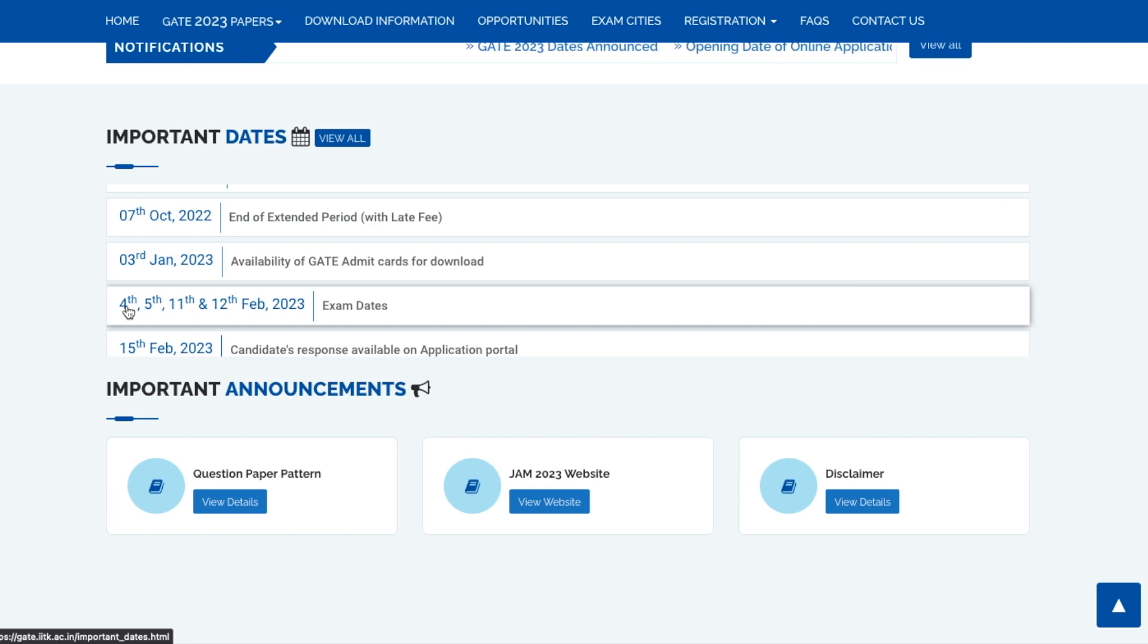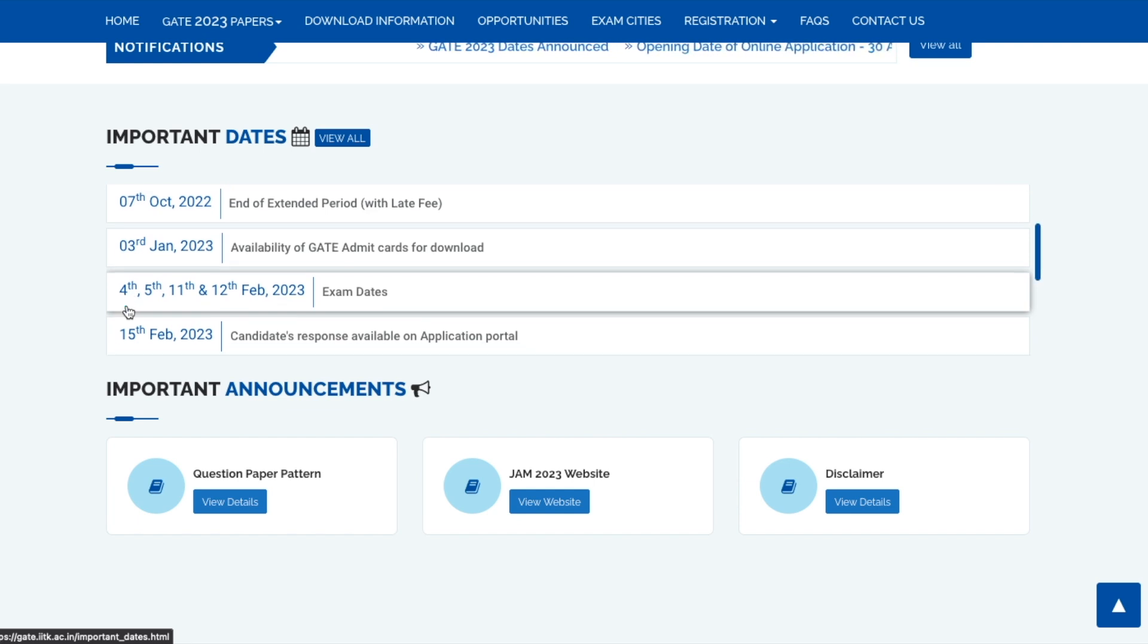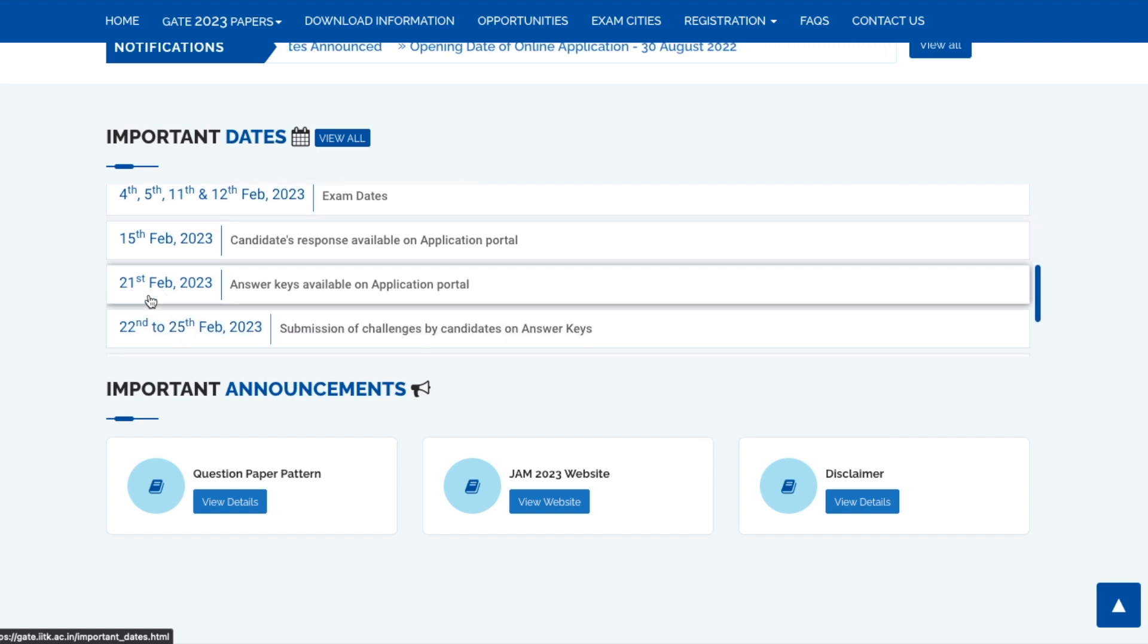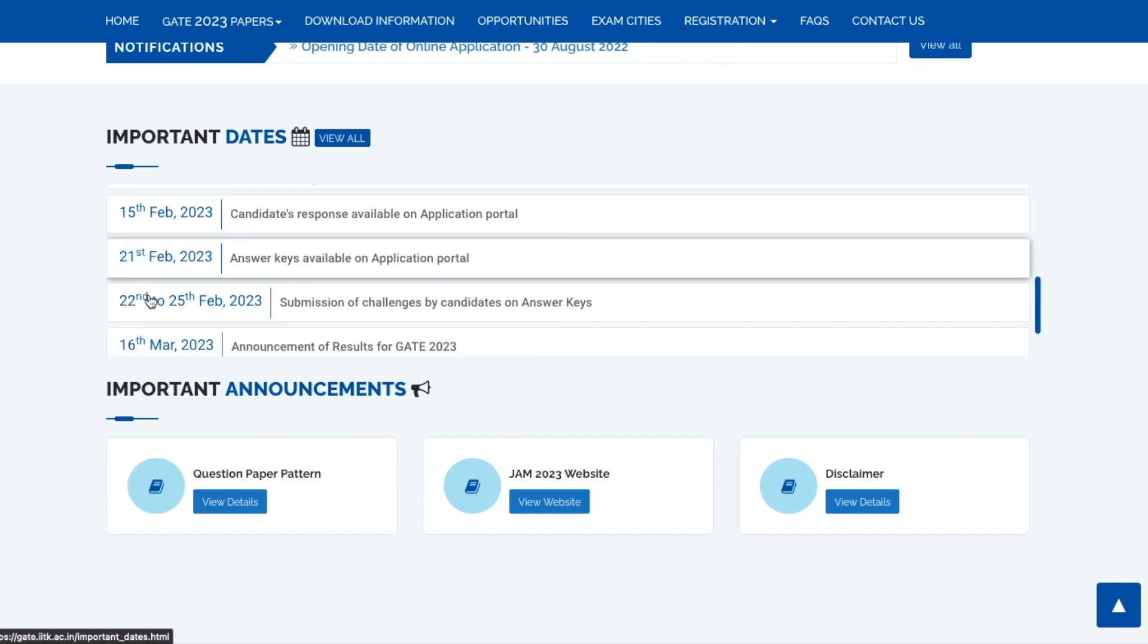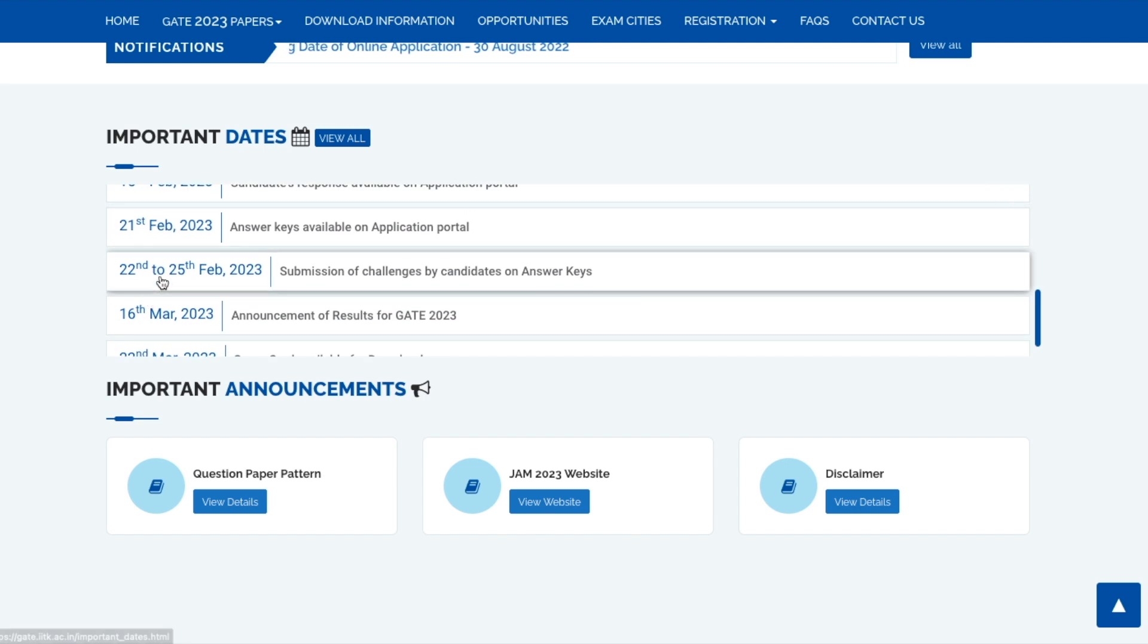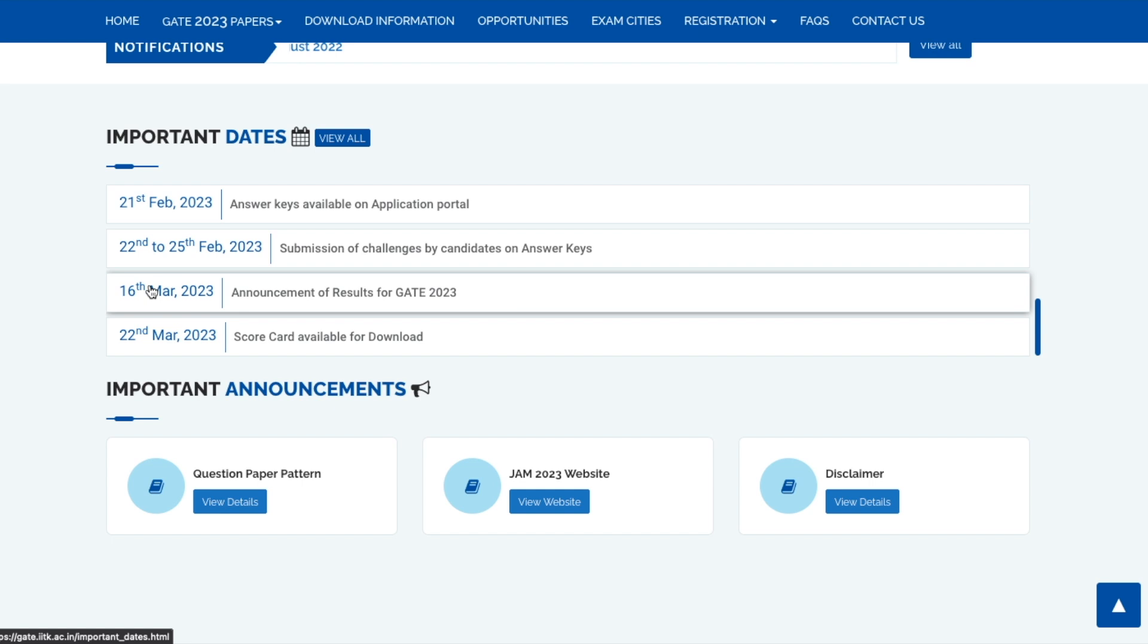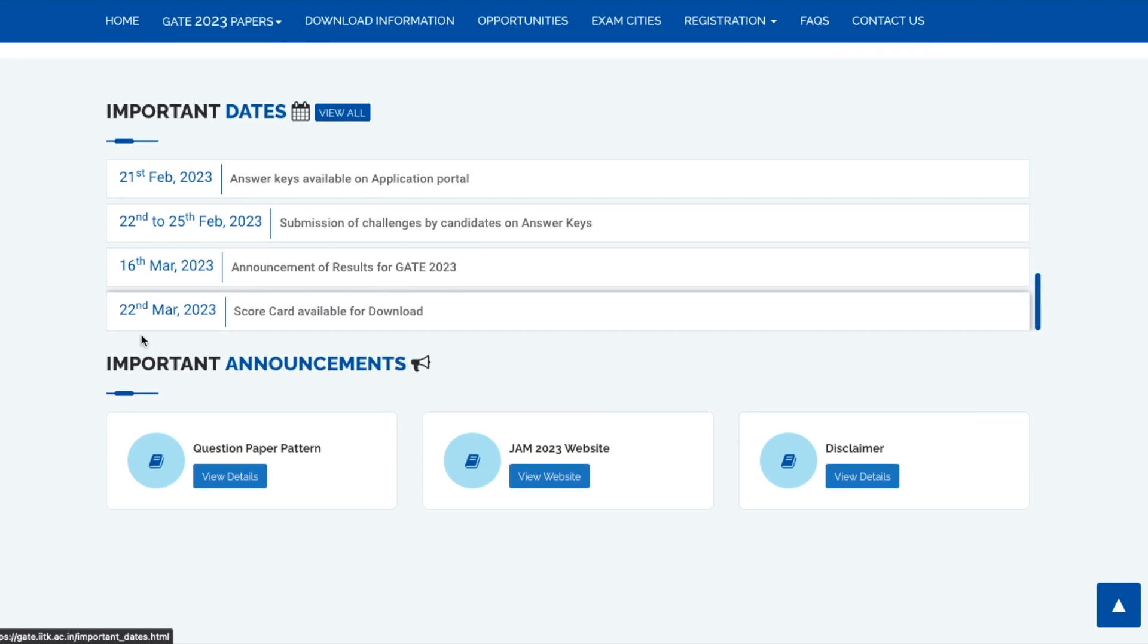The candidate response sheet will be available by 15th of February. Answer keys will be available by 21st of February and challenges will be accepted till 22nd to 25th of February. Results will be announced on 16th of March and scorecard will be available on 22nd of March. They are ready with all the dates and information.